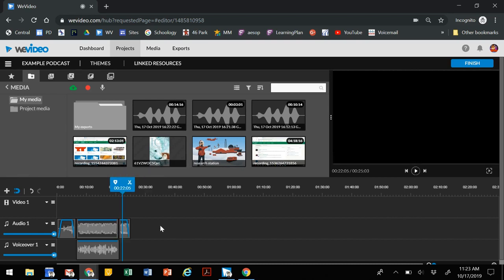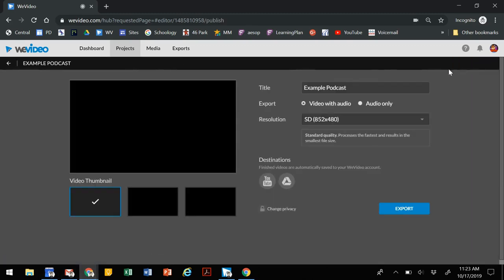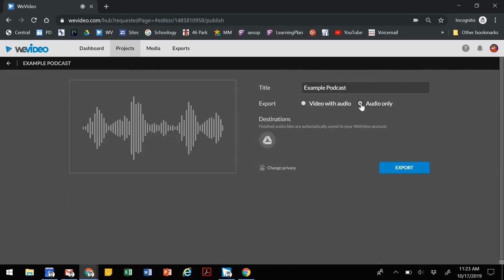You can add all of that in there. You've got it all set. You go to finish. When you click on finish, make sure your title makes sense. Select audio only. This will give you an mp3 file.